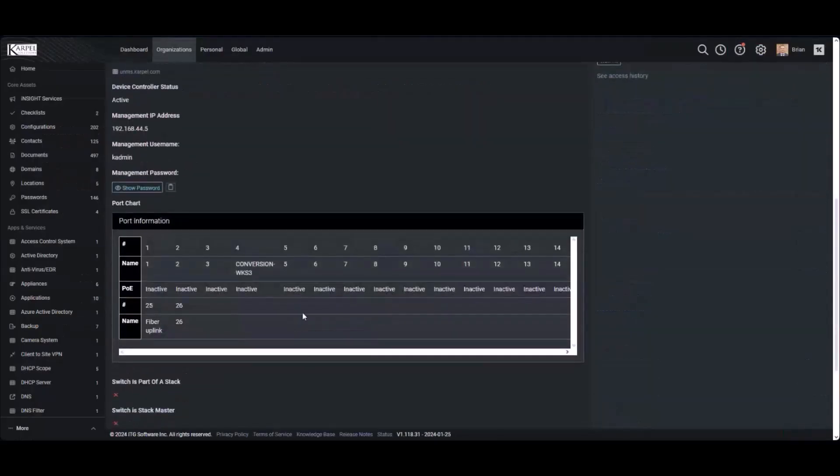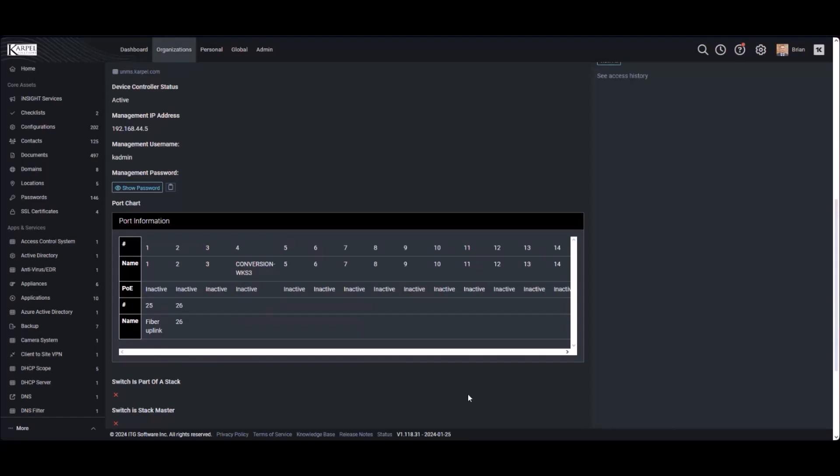If our frontline techs don't have access to our Unify site, if they get a phone call from one of our clients and they're saying, hey, I'm in the conference room and I can't get on the Wi-Fi, well, they can maybe talk them through which switch they need to unplug to try to power cycle the PoE on the puck.